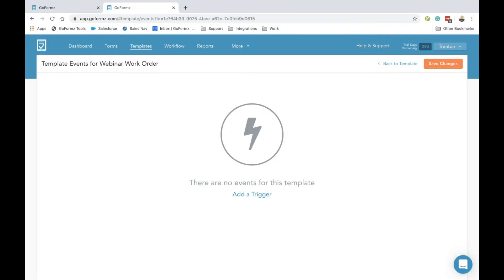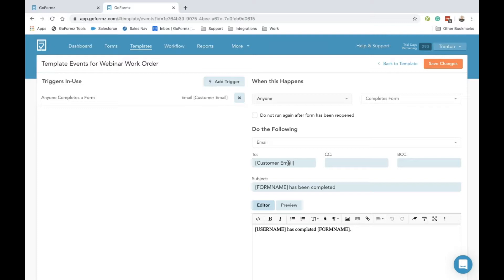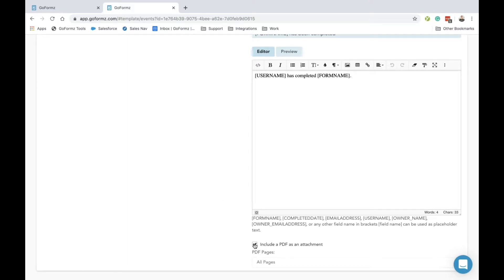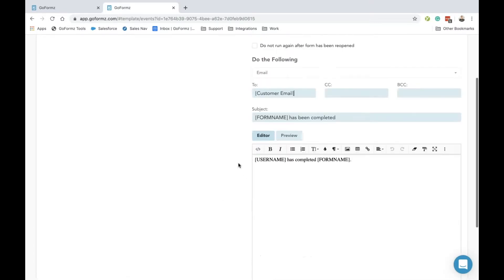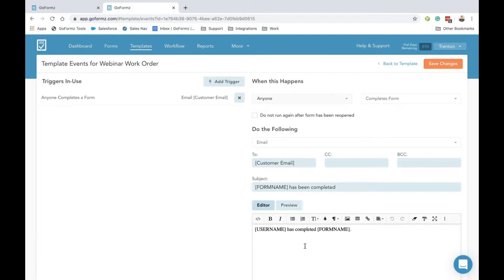For this example, let's imagine our technician needs a copy of this completed form to be automatically emailed to their customer. We can make this happen by adding a trigger here and dictating that when anybody completes a form, I can actually reference the customer email that we added to this template. By using square brackets, I can type in the customer's email, and now you're essentially telling the GoForms system that whenever I capture a customer signature field on my form, I want to send them an automatic email. I can include this work order as a PDF by checking that box at the bottom.